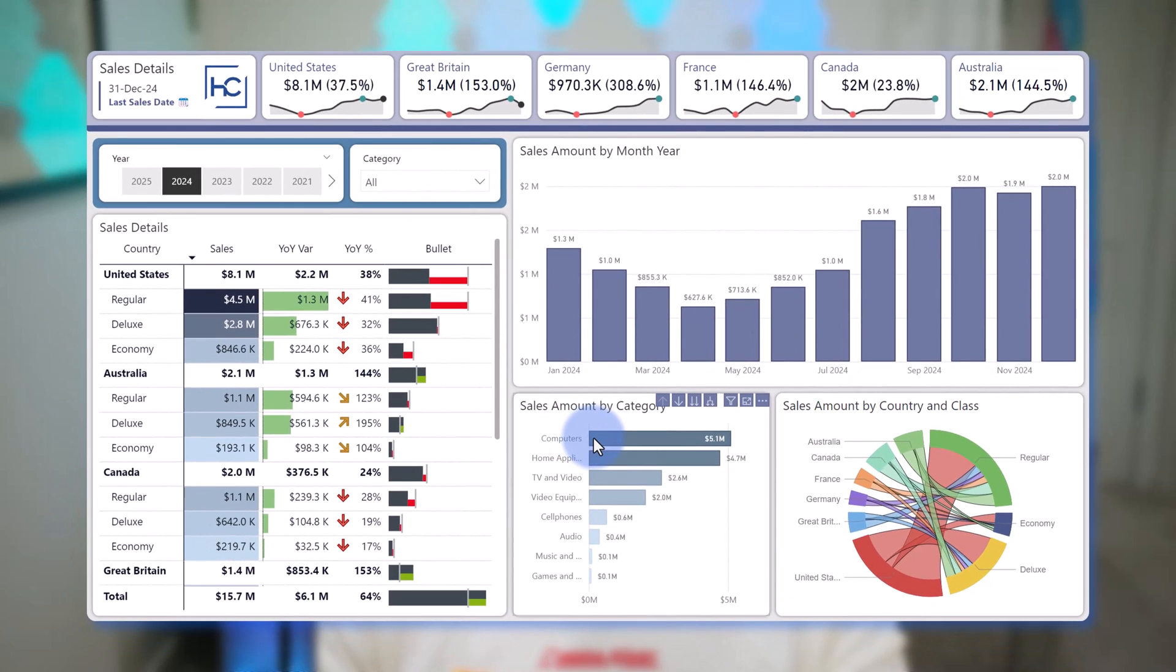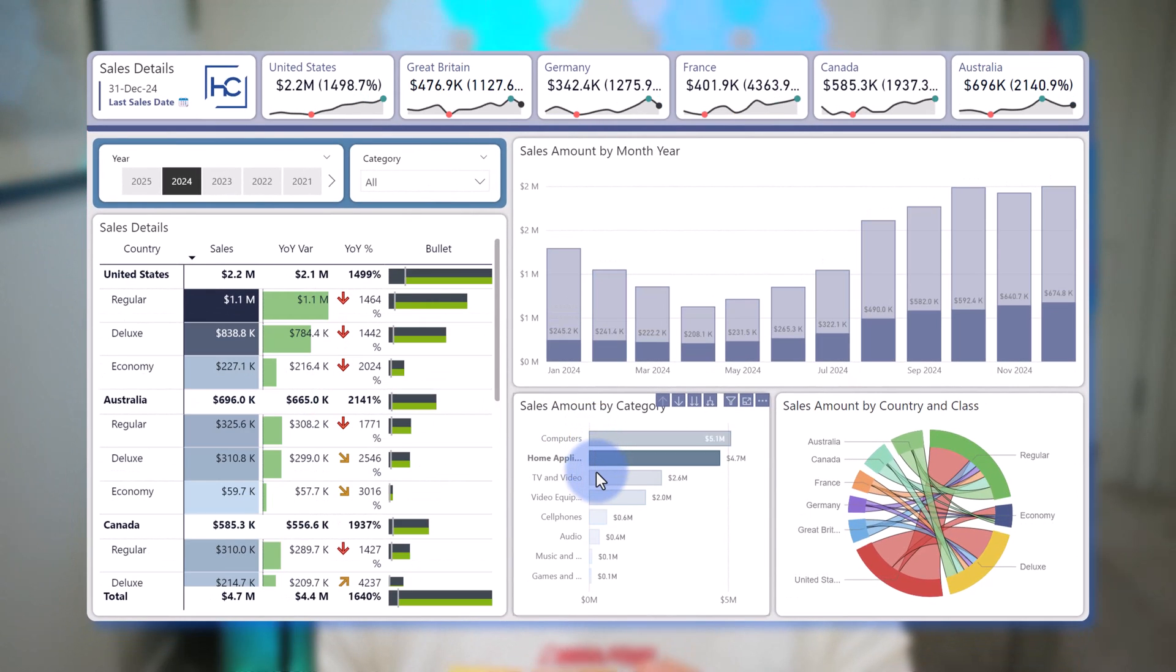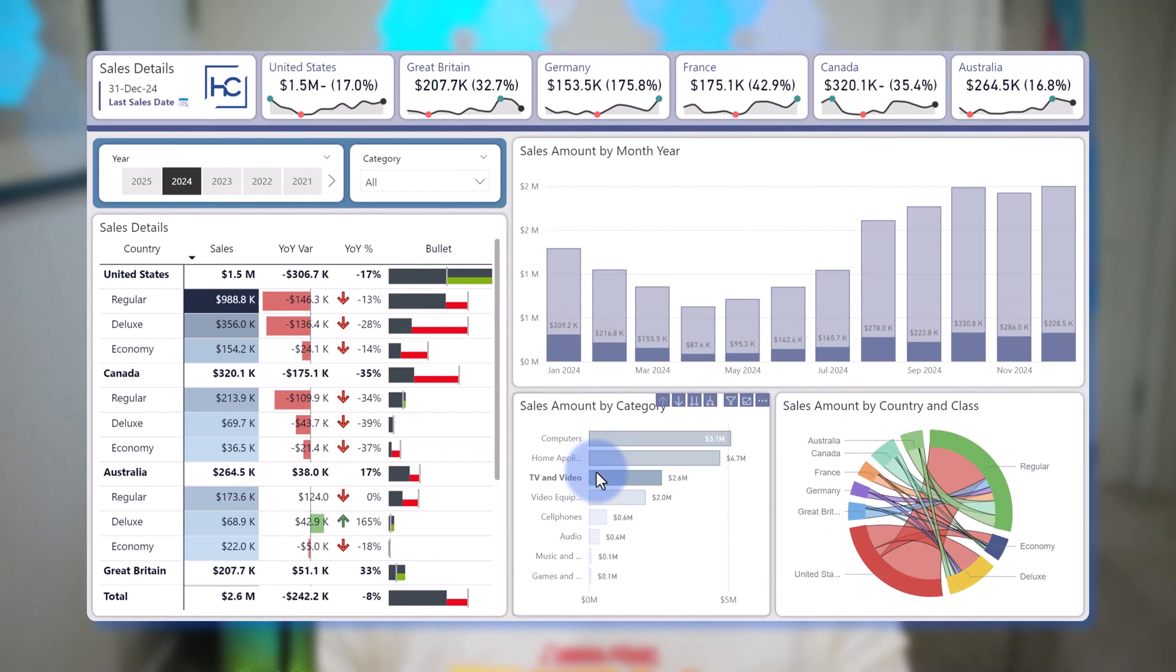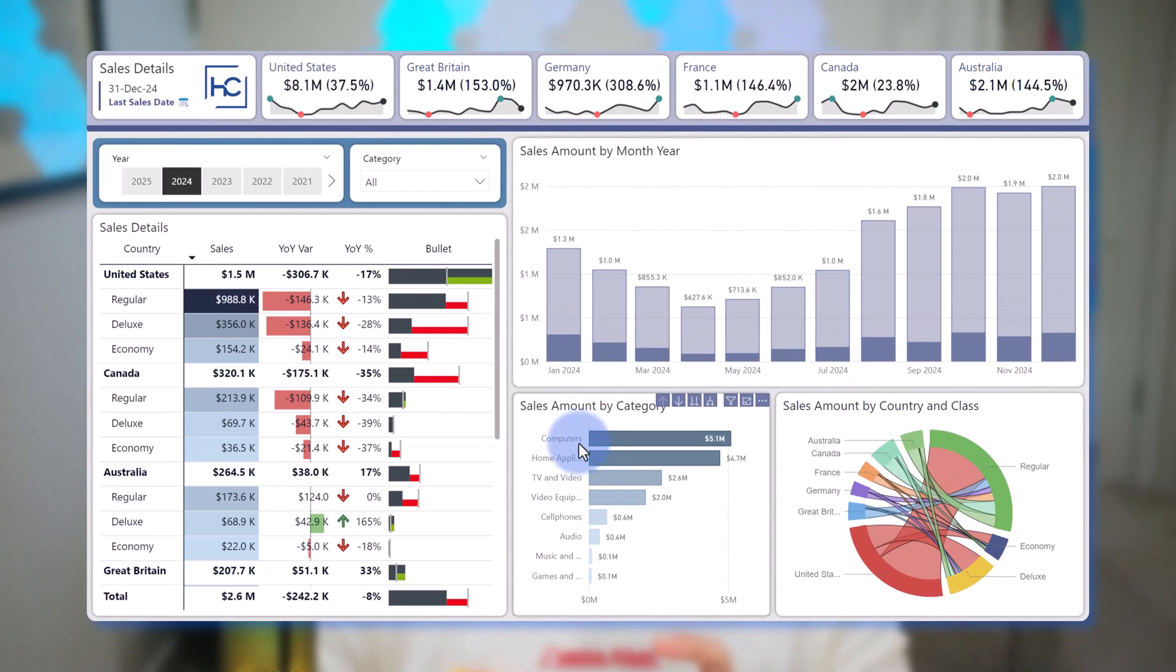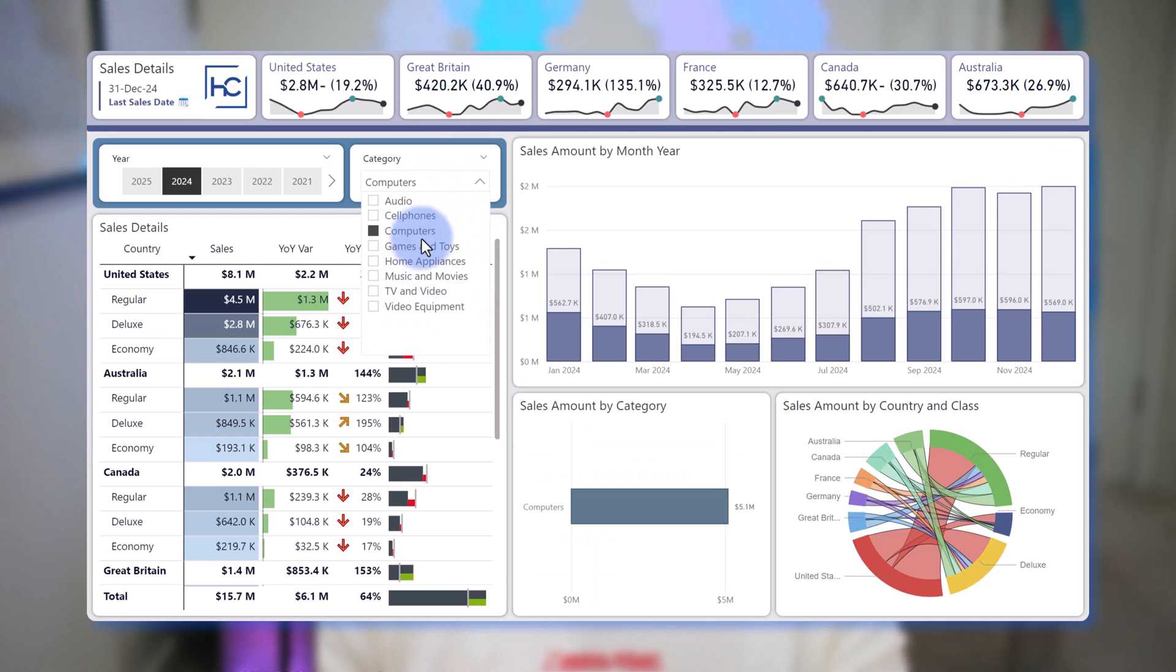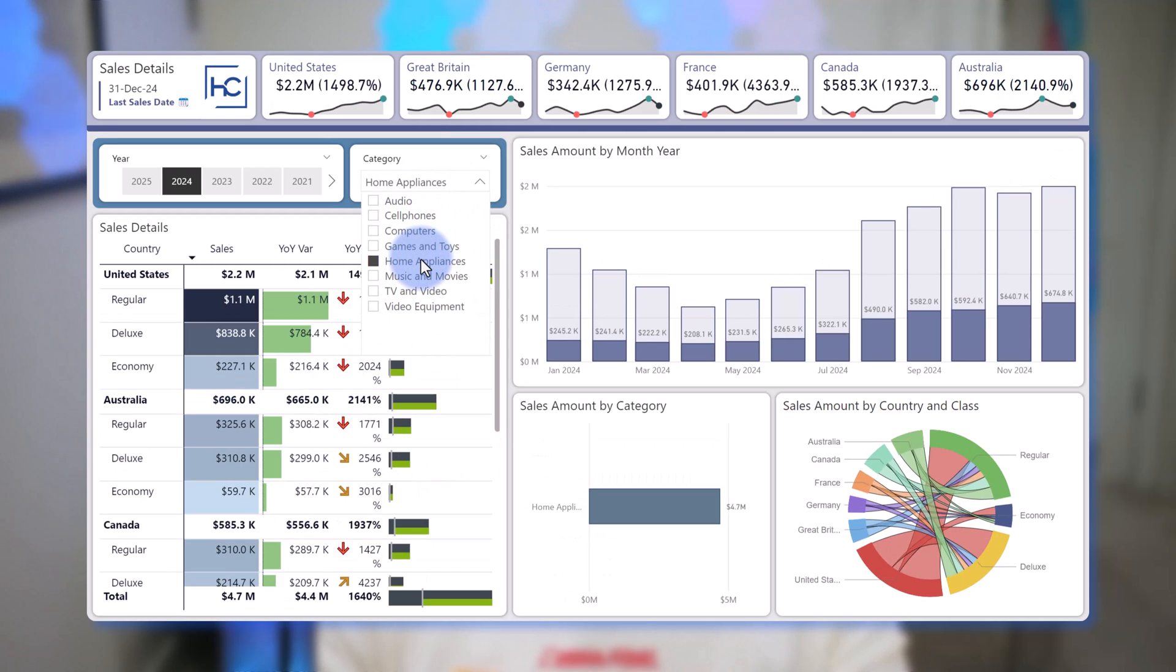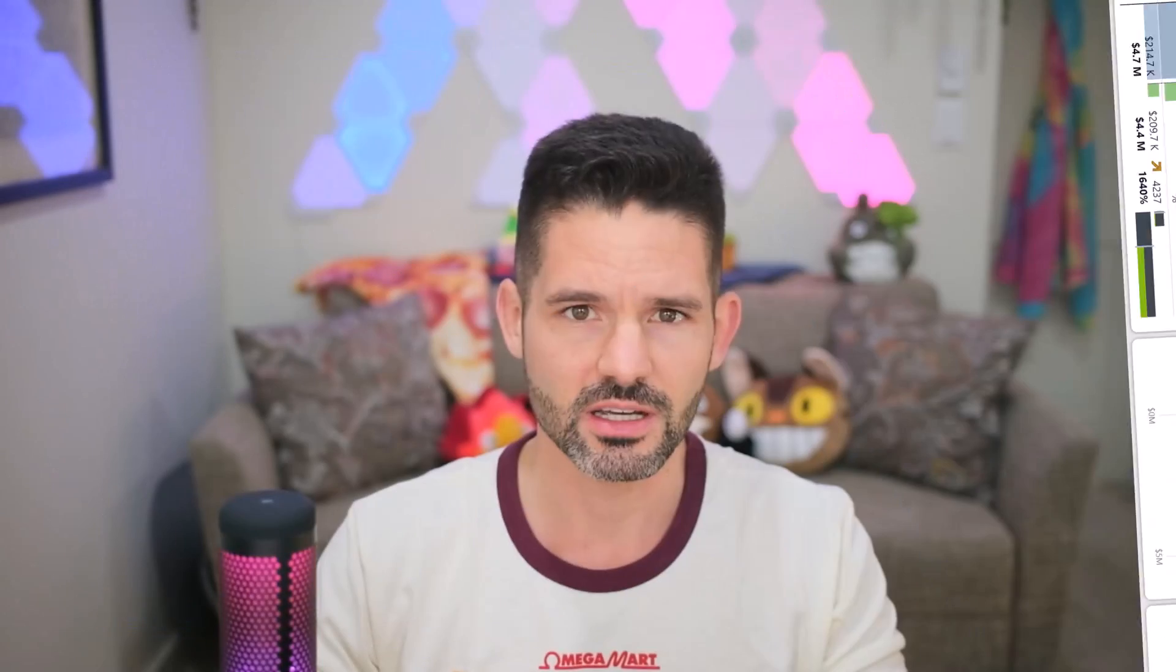As you can see in front of us here, natively, visuals can cross filter each other to be able to highlight both the grand total and subtotals, but normally slicers can't do this. However, I've leveraged some visual features that have come out recently, plus a little bit of clever DAX to be able to give this effect.